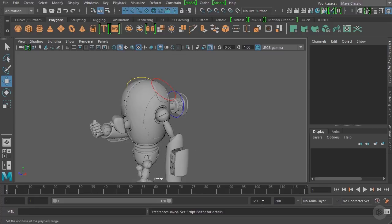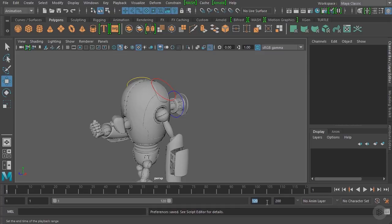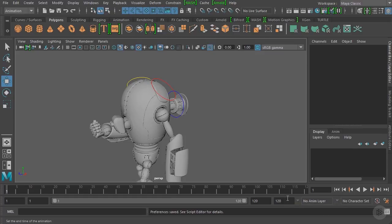You'll also notice we currently have 200 total frames for our animation but are only viewing 120. We're going to change the overall frame length value on the right to 120 as well, which should give us enough frames to create our animation.